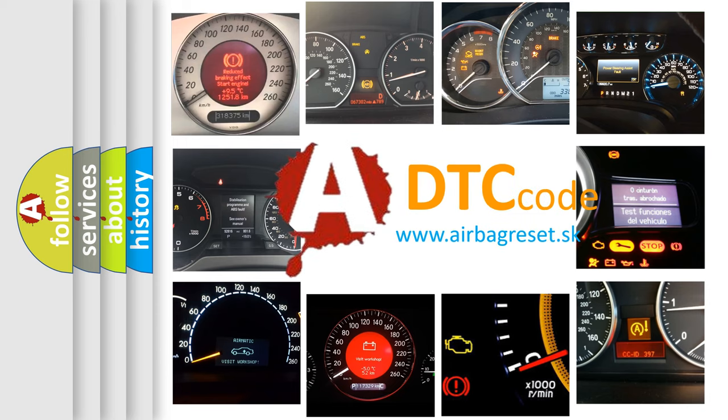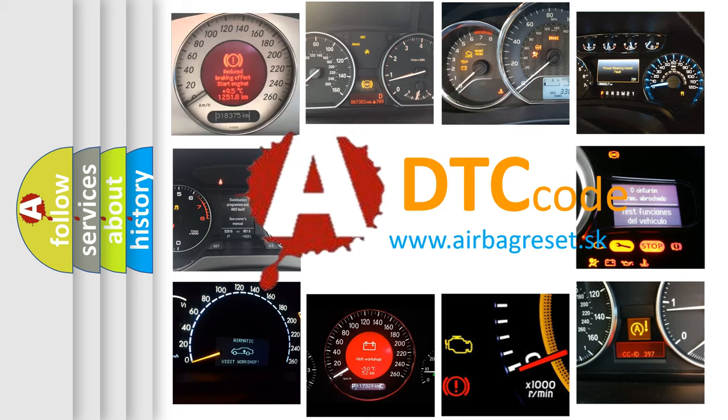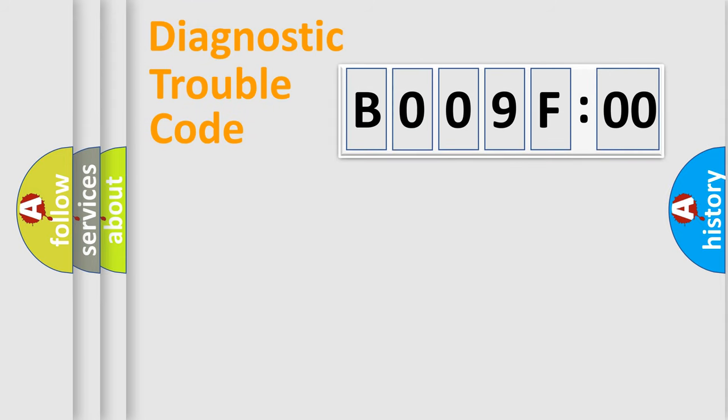What does B009F00 mean, or how to correct this fault? Today we will find answers to these questions together. Let's do this.